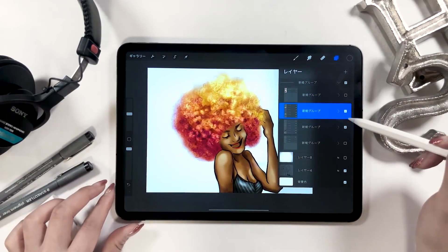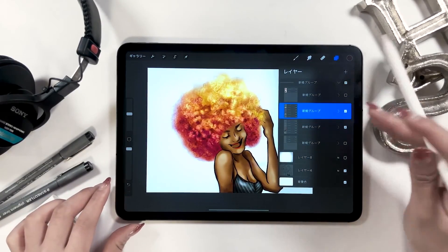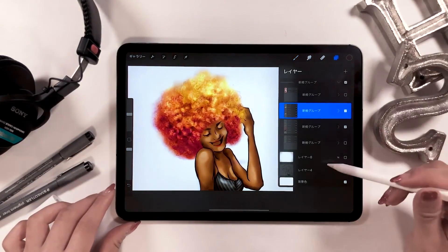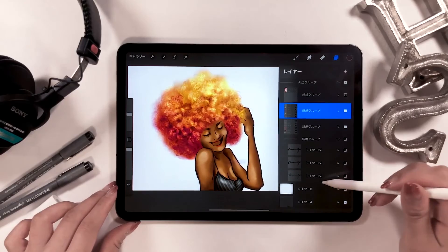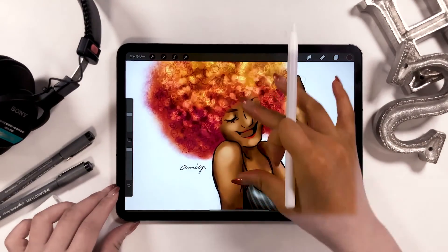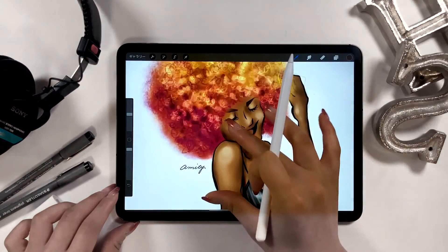I also have a three-minute video of me drawing this picture. So check out the link in the description box if you want to watch the whole process.